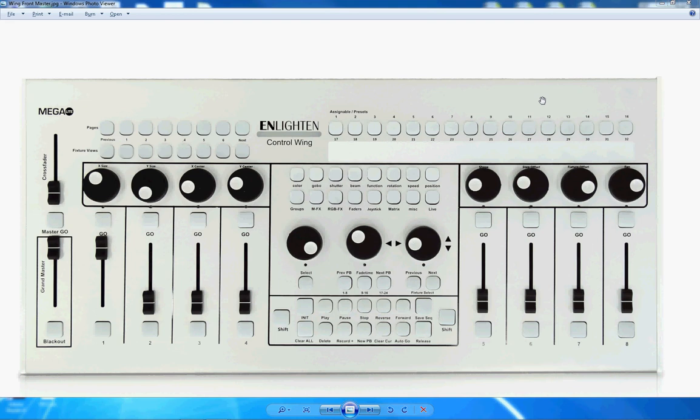Hi, thanks for choosing to check out this quick video. I'm Winston Potgeater, the developer of the Enlighten software and also designer of the Enlighten One control wing and lighting console.